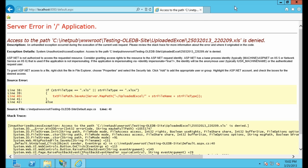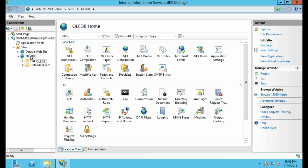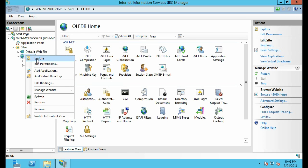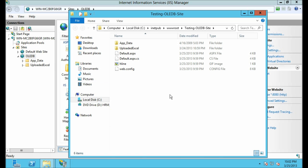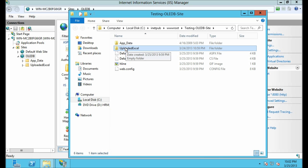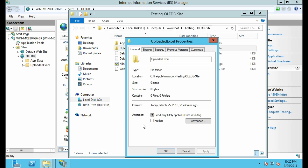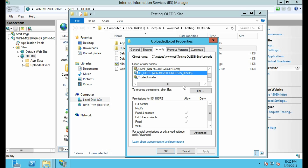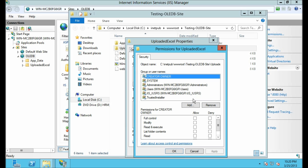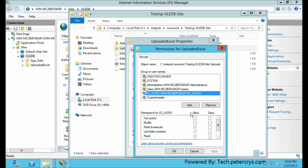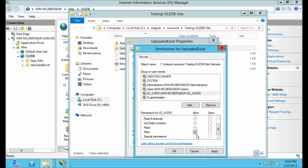This error occurs mainly because the file or directory does not have the right permissions. Let's go to the path where I am uploading the Excel files. Click on OLEDB and click Explore — here you will see the Upload Excel folder. Right-click on that folder, click on Properties, go to the Security tab, click Edit, select the IIS user, give Write permission, and click Apply then OK.